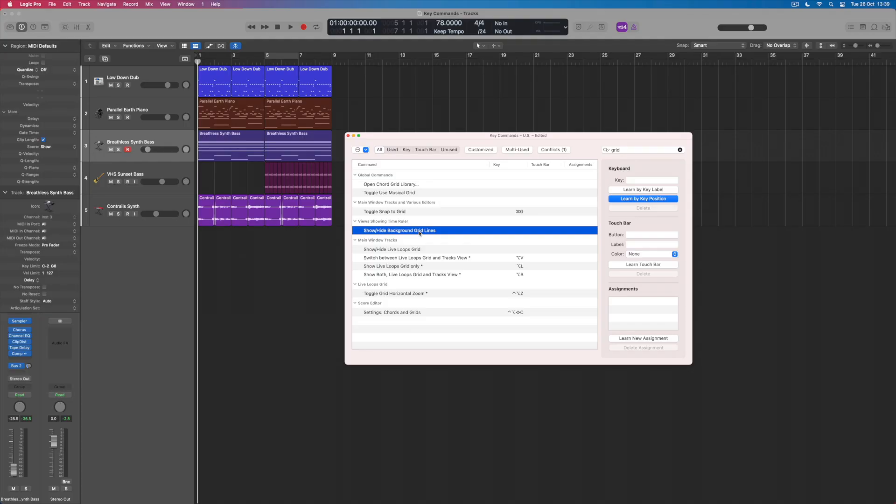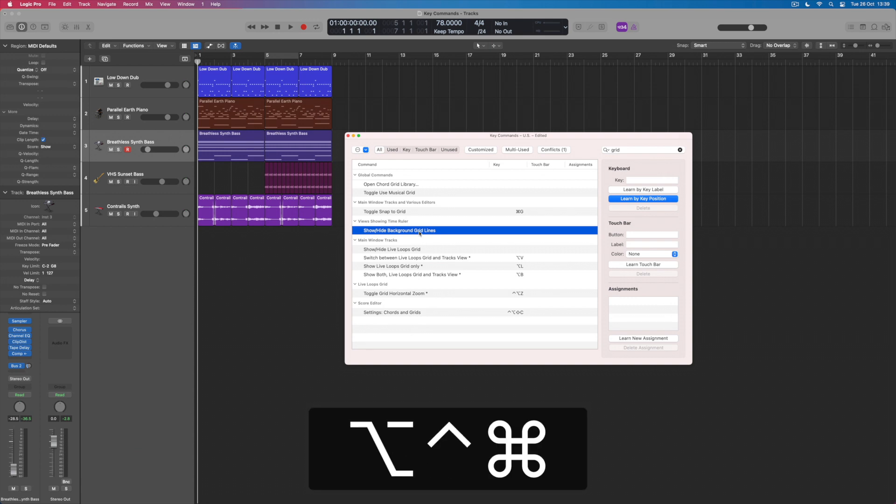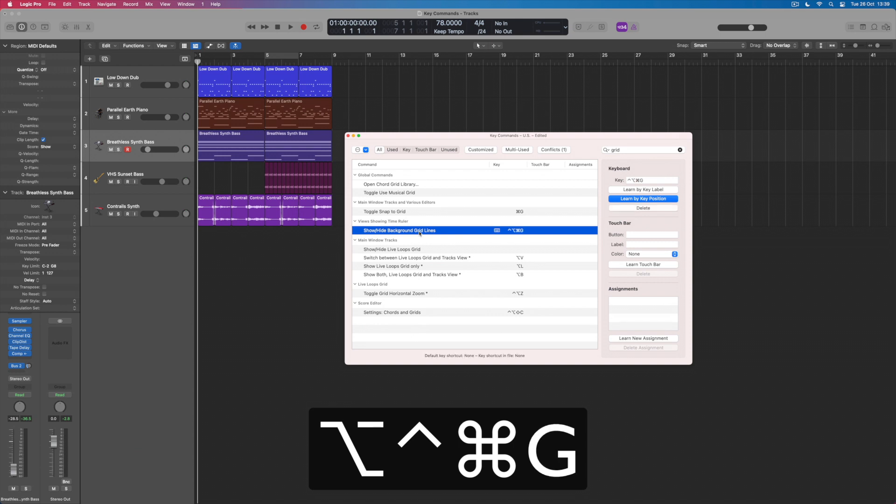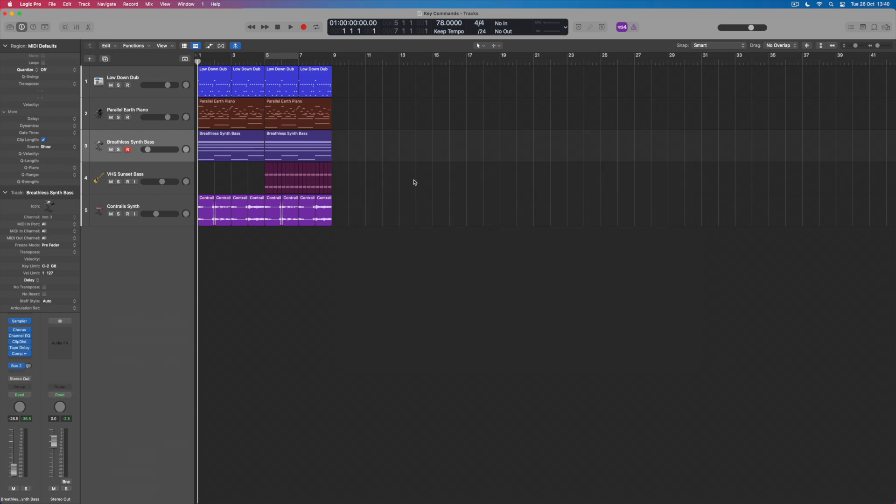So I've selected that option here. I'm now going to hold down Control, Option, Command—all three of those together—and G for the grid lines. And what that immediately does is place that key command assignment next to this particular parameter. All I've got to do is remember that it's all three of those buttons and G for grid. When I've done that, I can close this box down.